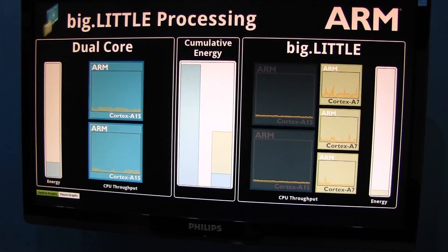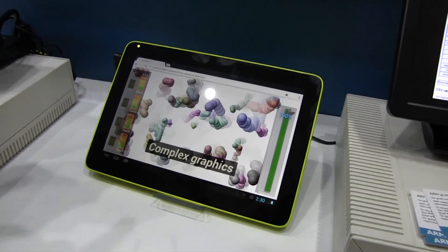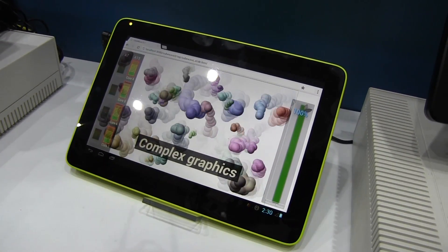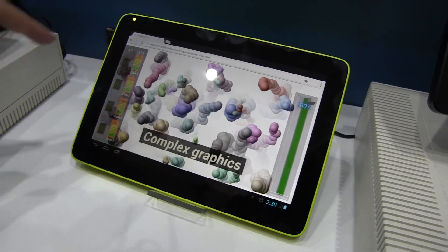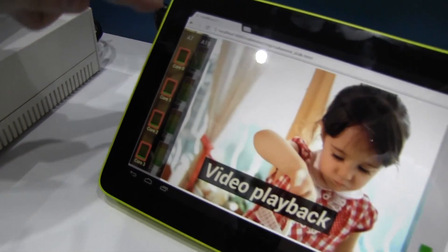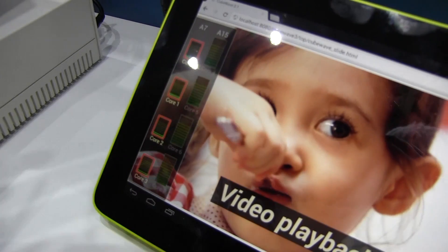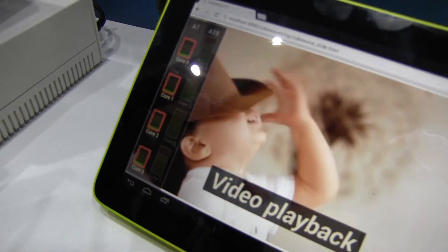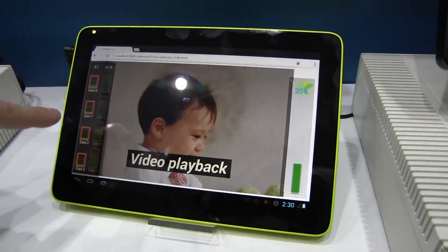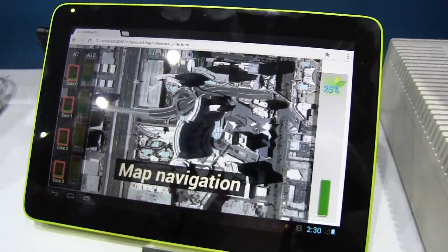Let's talk about this tablet prototype over here — that's the Samsung tablet prototype running the infamous octa-core: four Cortex-A15 and four Cortex-A7. There's a little benchmark running in a browser and you can see it switching back and forth between the different architectures.